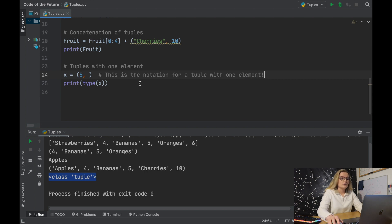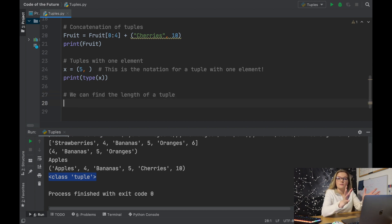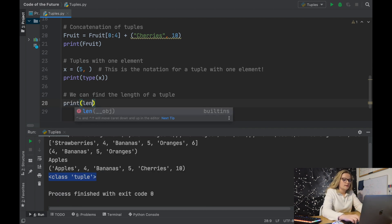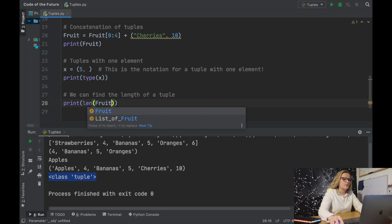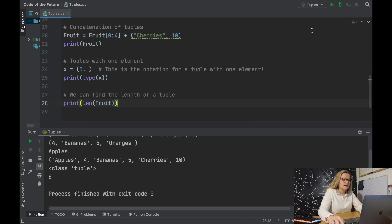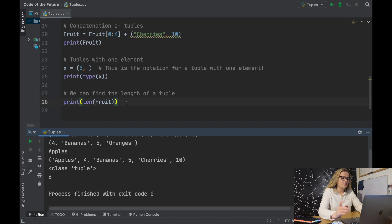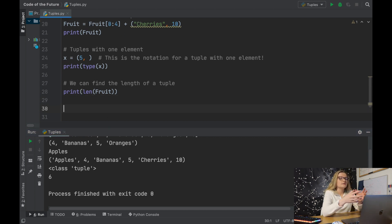Something else that's nice with tuples is we can find the length using the exact same command as for a list. Print len(fruit) — running this tells us six, and indeed there are six elements within that fruit tuple.